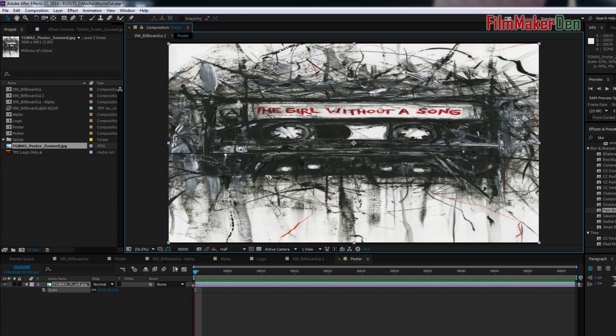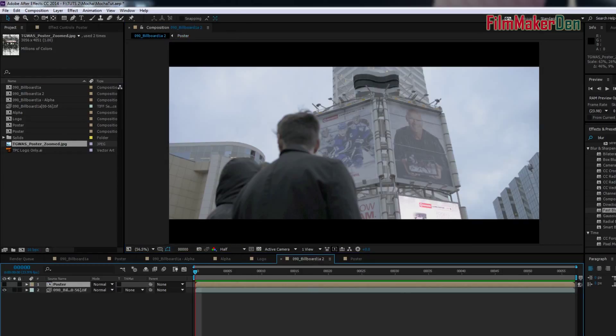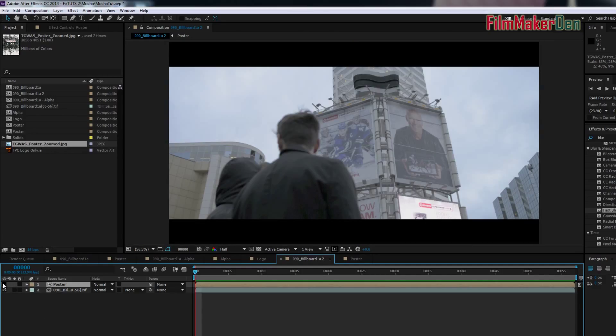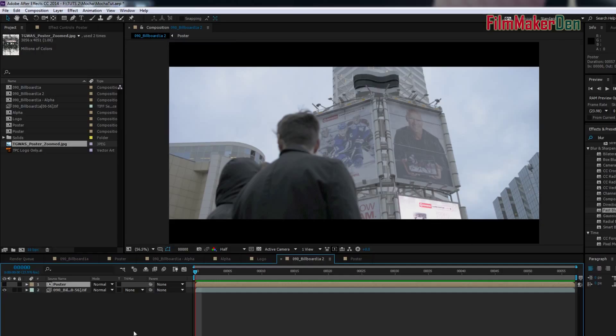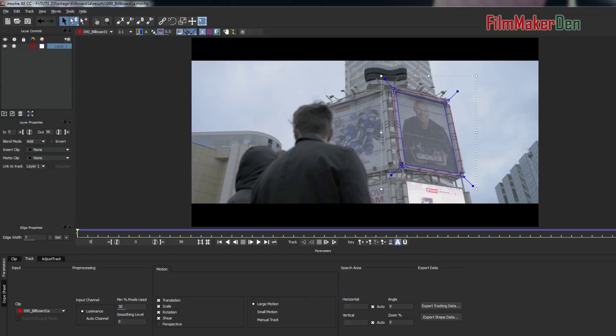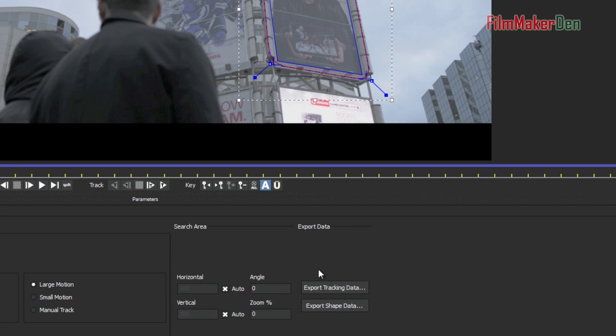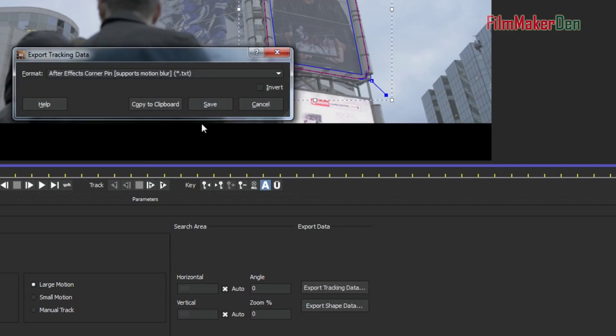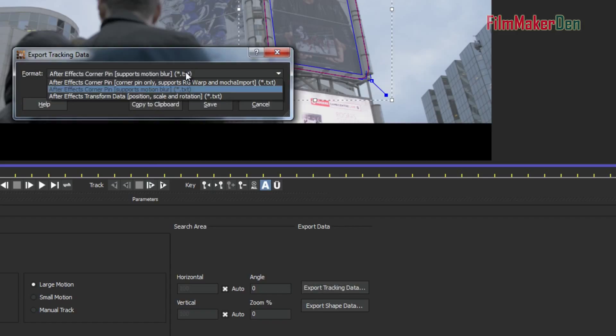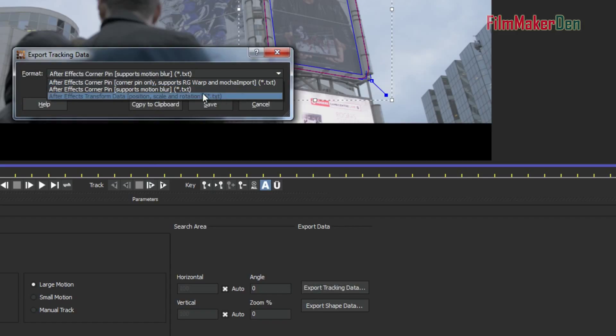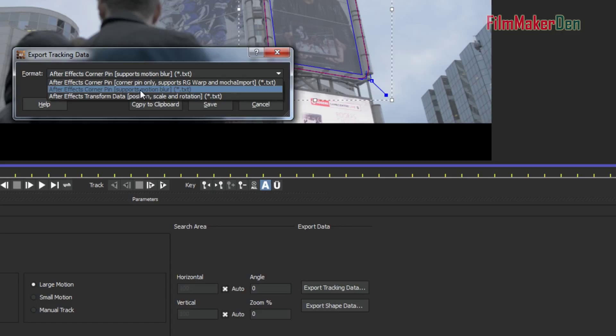Let's go back to our composition. So, this is what we have. The idea is that when you go to mocha, and when you say Export Tracking Data, see where my mouse is? Export Tracking Data. Go down to this drop-down box and click on After Effects Corner Pin Supports Motion Blur.